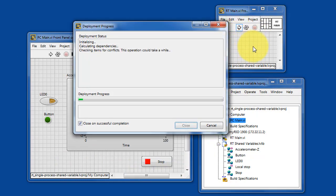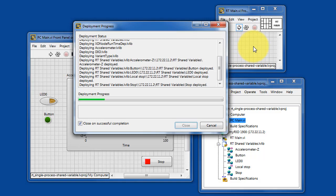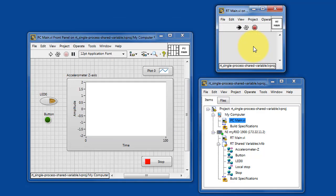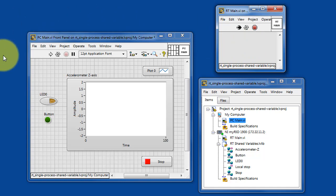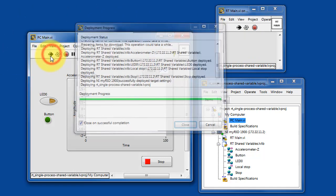Let's get the code running on the RT-Target. And let's start up the code on the PC-Host.